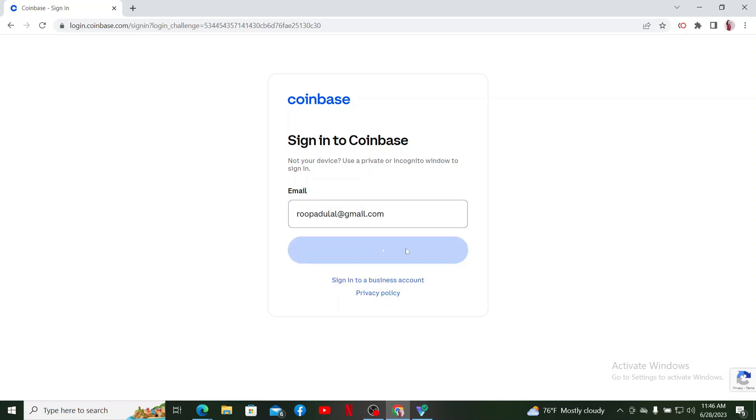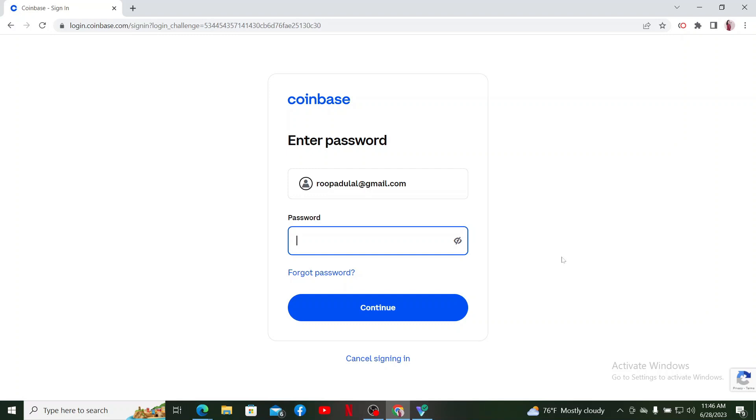It'll then ask you to enter your password. Type in your correct password in the password text box. If you don't remember your password, click on the Forgot Password link and follow through the prompts to reset your password.